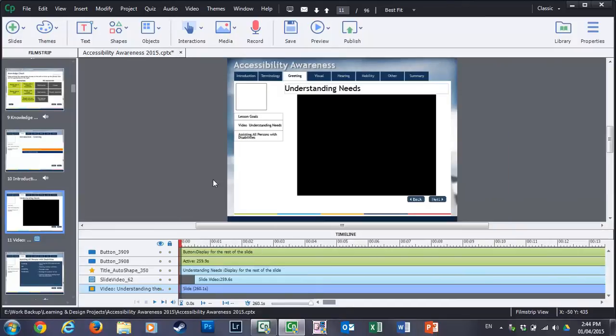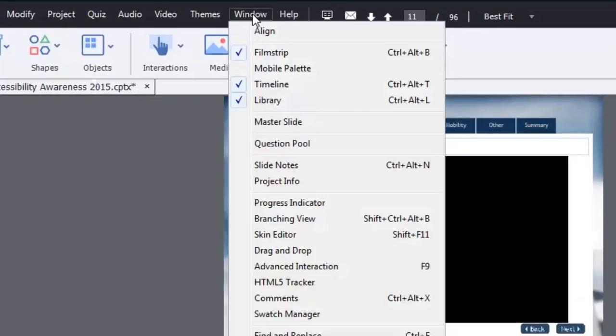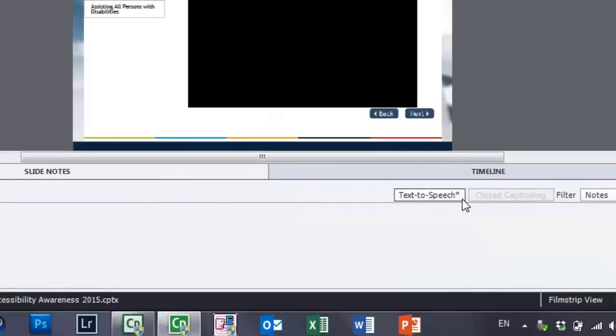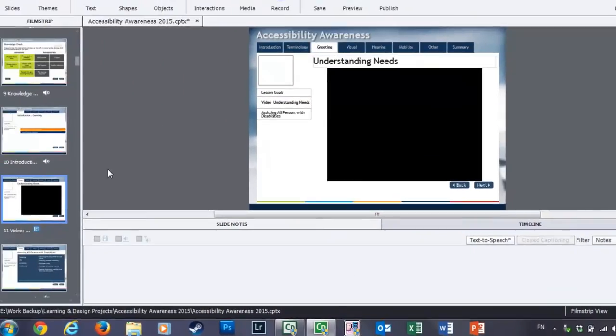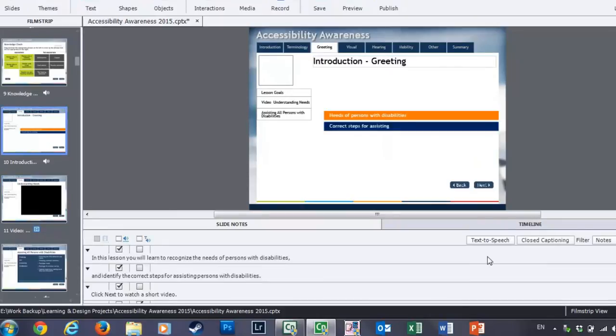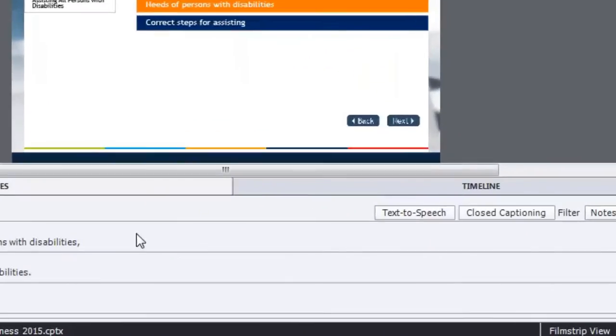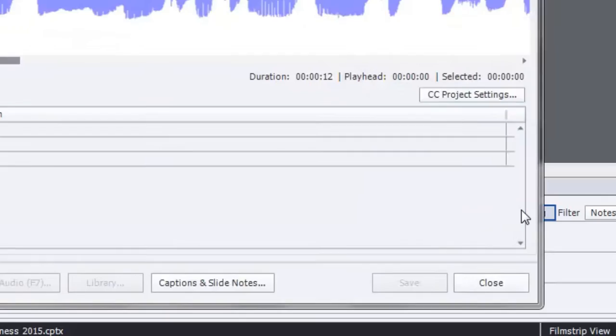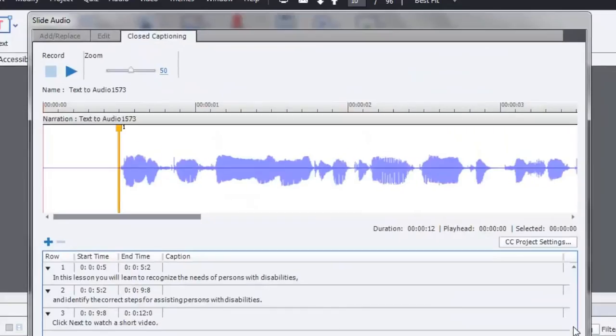If you've been working with Adobe Captivate for any period of time, you'll know that the slide notes page is where normally closed captioning would appear. But you can see actually on this particular slide, if I go to the previous slide, for example, closed captioning is available. And I click on that, and you can see the lines of text.